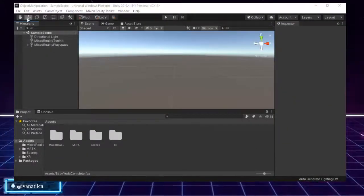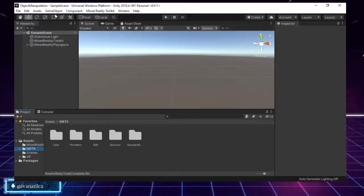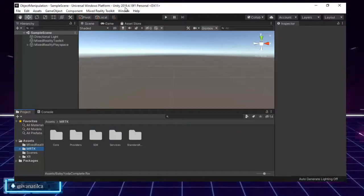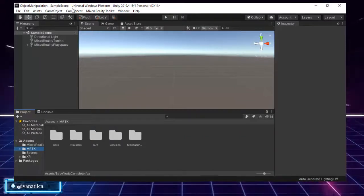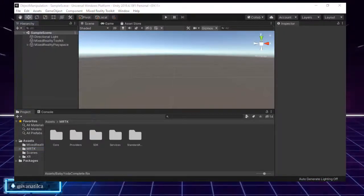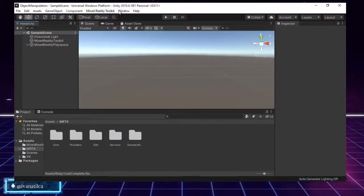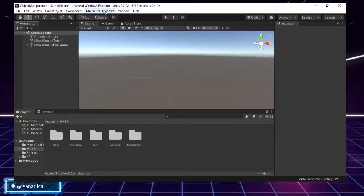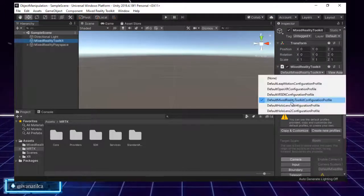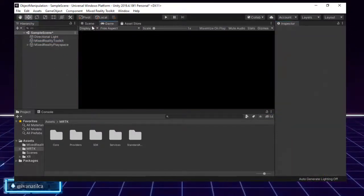Let's begin. First we'll create a Unity project — I already imported the MRTK package. I'm working with version 2.5.3 and Unity 2019.4.18f1. I created my scene with the platform set to Universal Windows Platform because I'm not planning on exporting this anywhere, just to test it here.